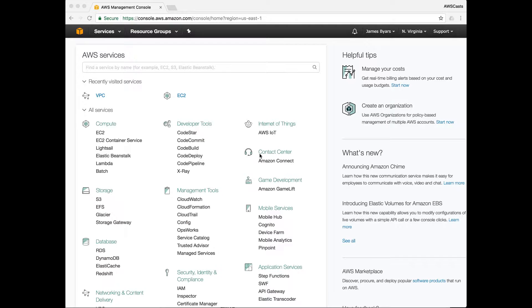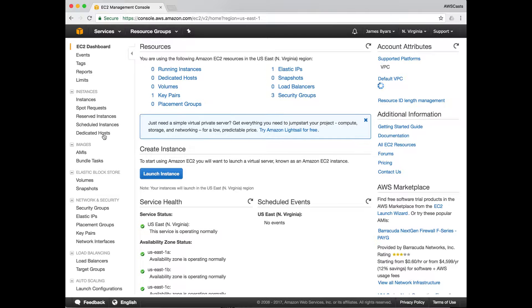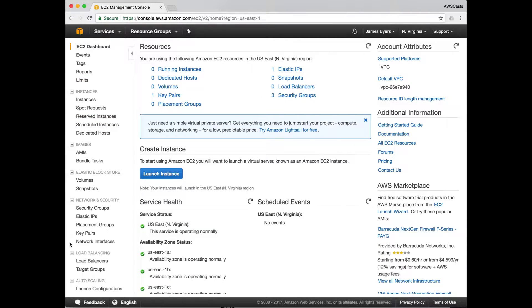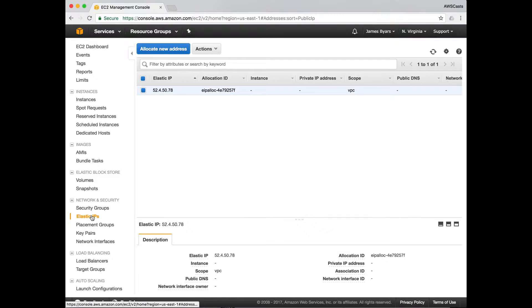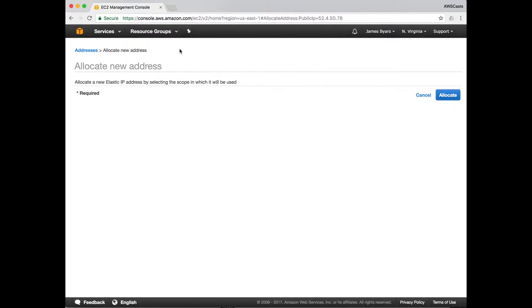The first thing we need to do is allocate an elastic IP address. So we're going to go to the EC2 console, go down to elastic IPs, allocate new address, allocate.